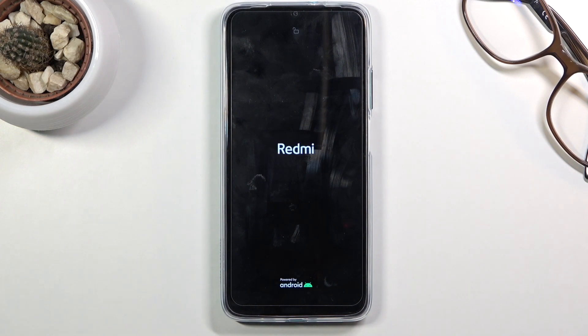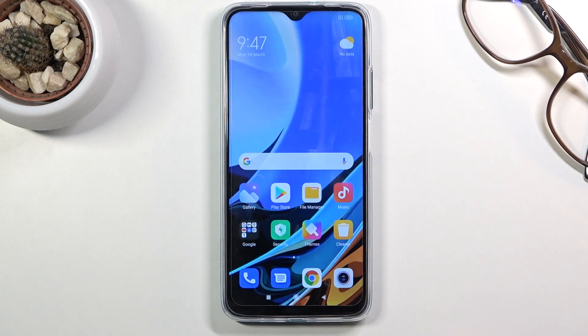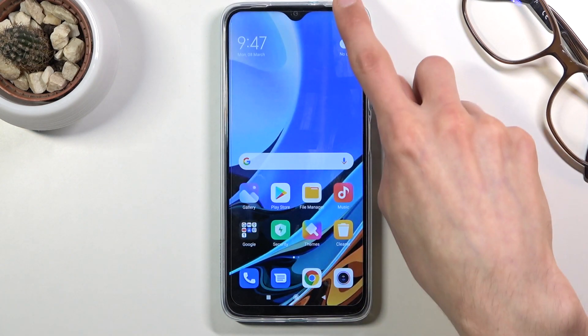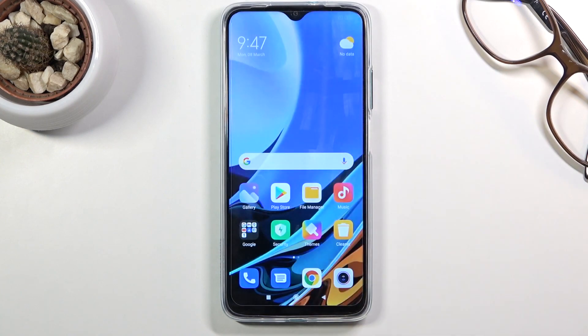Select reboot to system and this will take me back to Android. And there we go — as you can see we are now back in Android. If you found this video helpful, don't forget to hit like and subscribe, and thanks for watching.